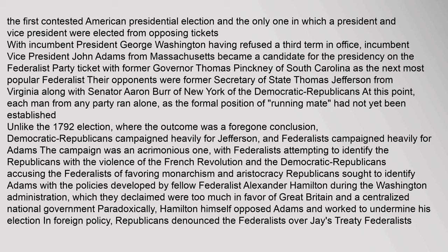With incumbent President George Washington having refused a third term in office, incumbent Vice President John Adams from Massachusetts became a candidate for the presidency on the Federalist Party ticket, with former Governor Thomas Pinckney of South Carolina as the next most popular Federalist. Their opponents were former Secretary of State Thomas Jefferson from Virginia along with Senator Aaron Burr of New York of the Democratic-Republicans. At this point, each man from any party ran alone, as the formal position of running mate had not yet been established. Unlike the 1792 election, where the outcome was a foregone conclusion, Democratic-Republicans campaigned heavily for Jefferson and Federalists campaigned heavily for Adams.